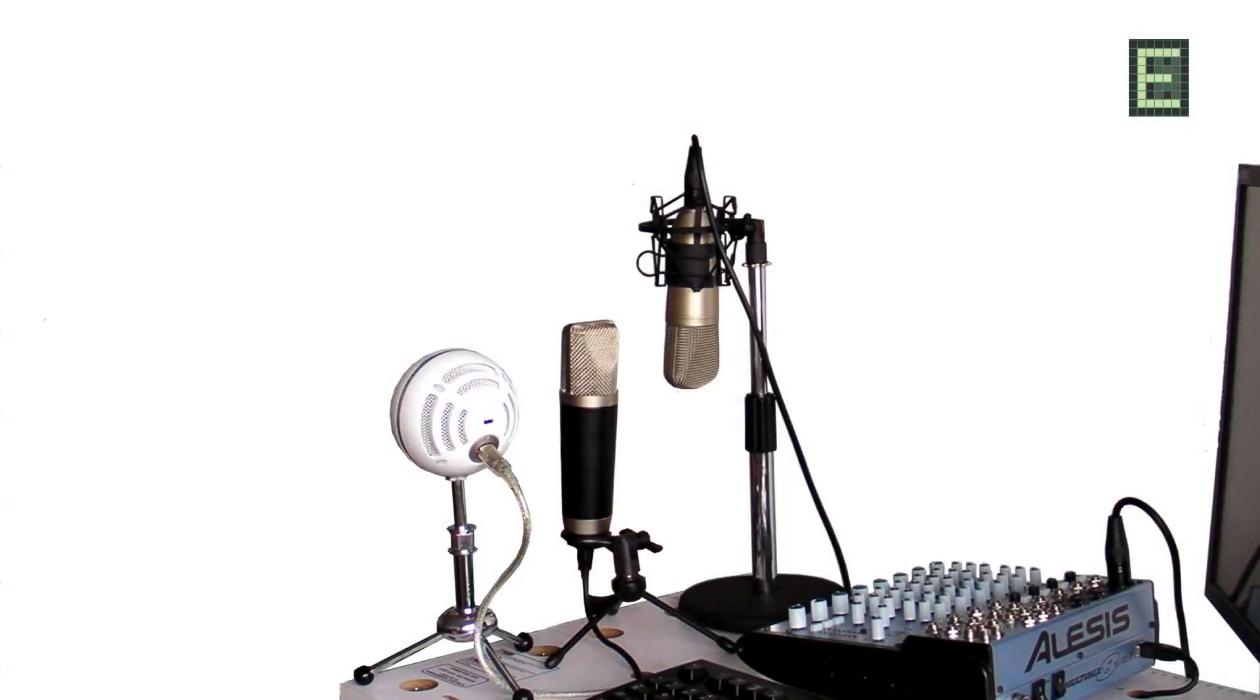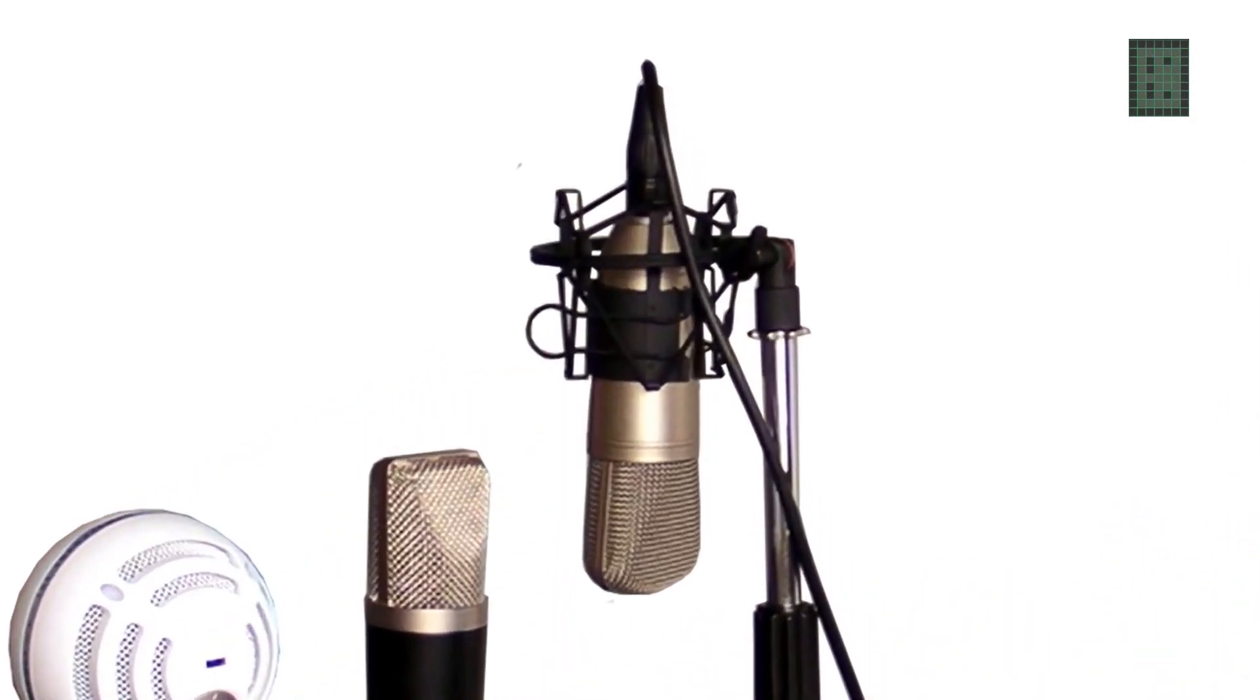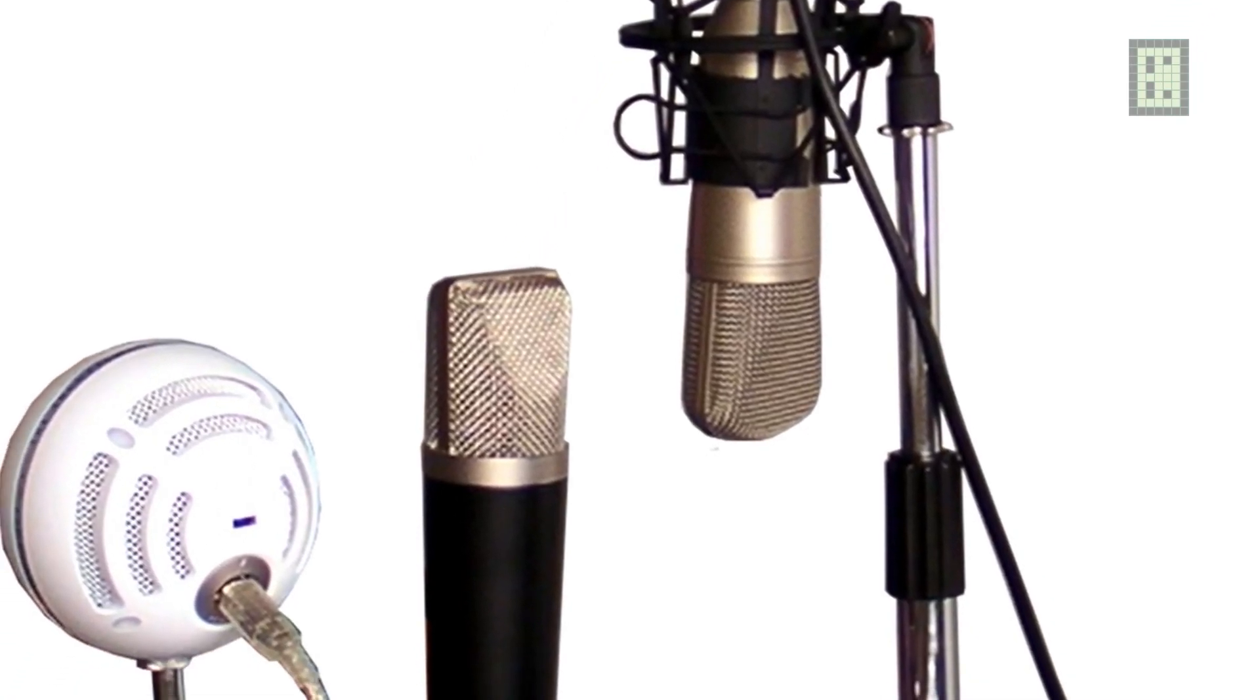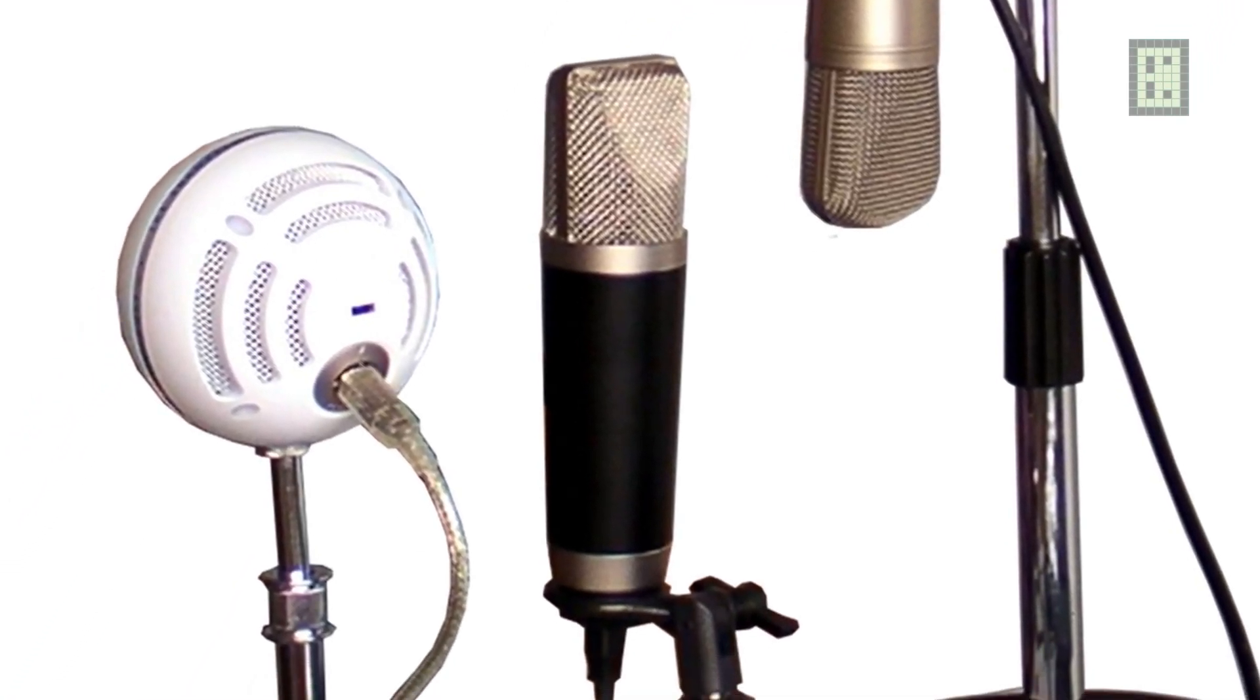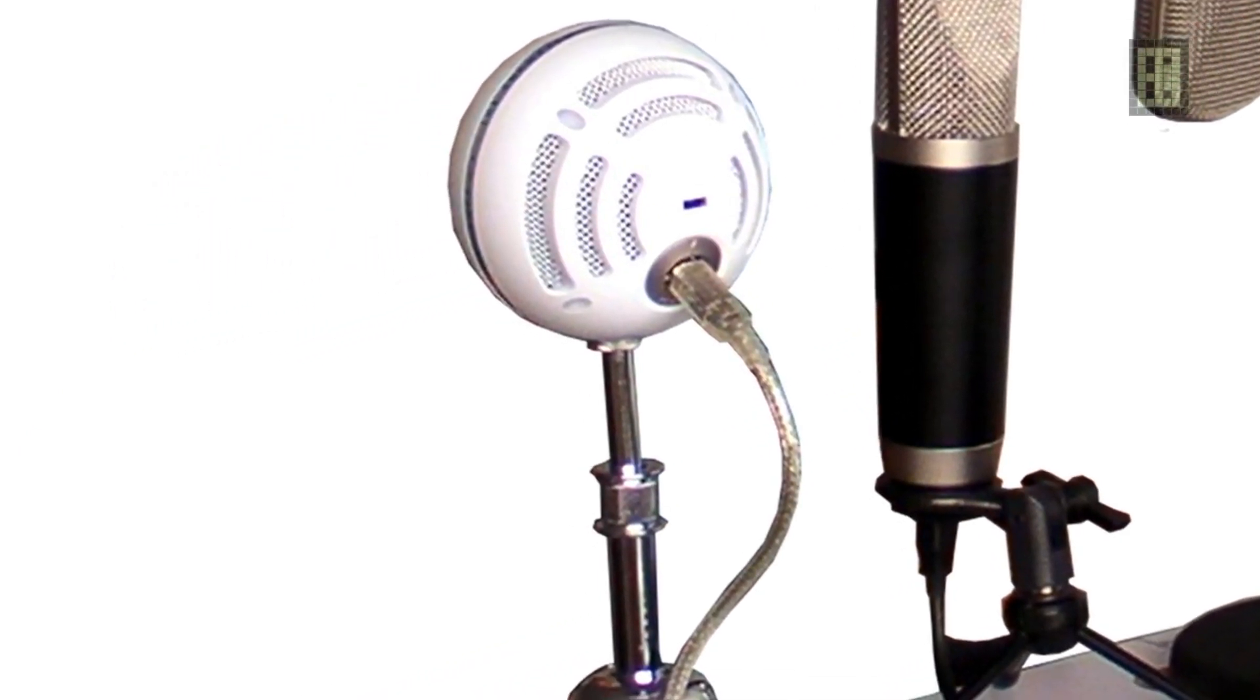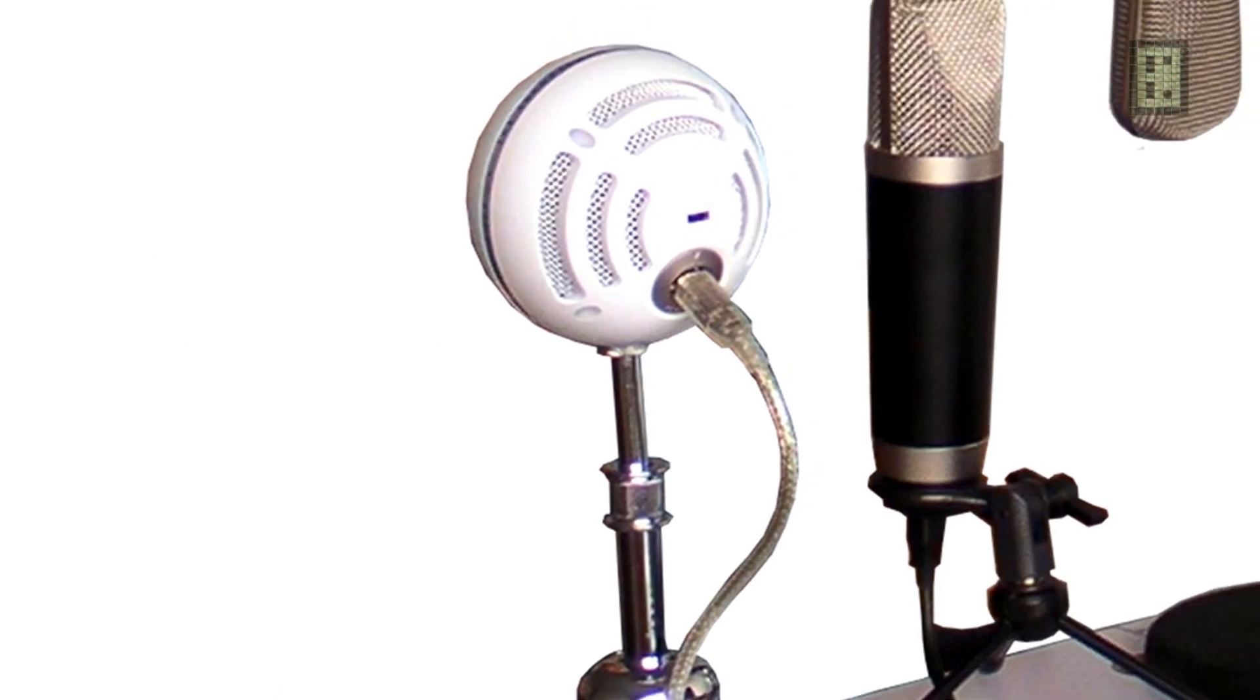This is a small review, actually more of a comparison between the three microphones I have. This one is the B1 from Behringer, and this other one, the black one, is the USB Producer from M-Audio, and the white one is the Snowball from Blue Microphones.